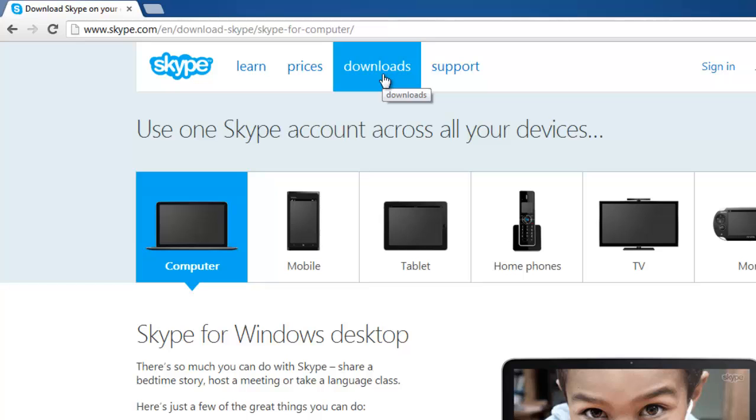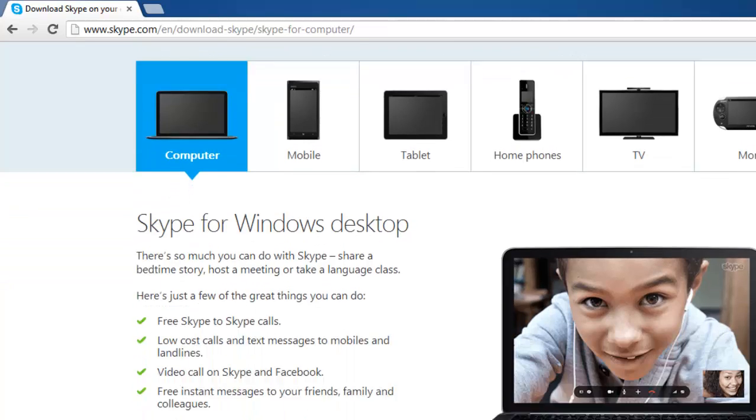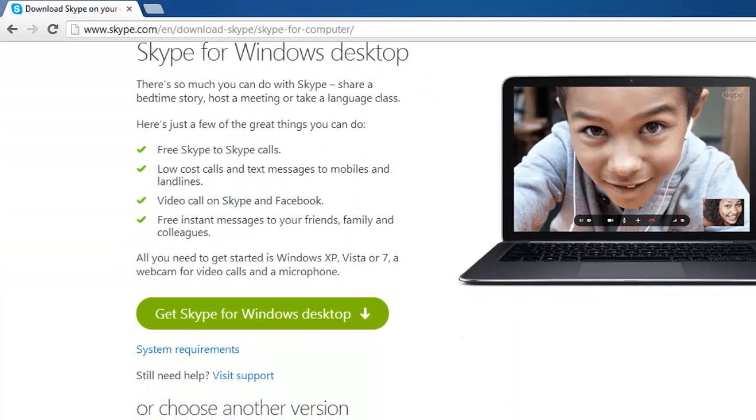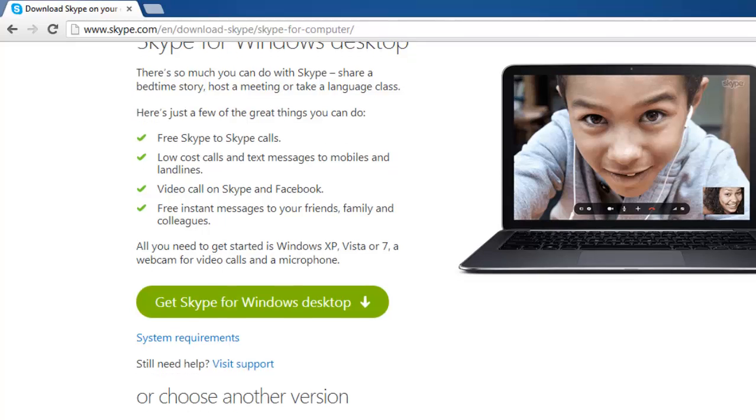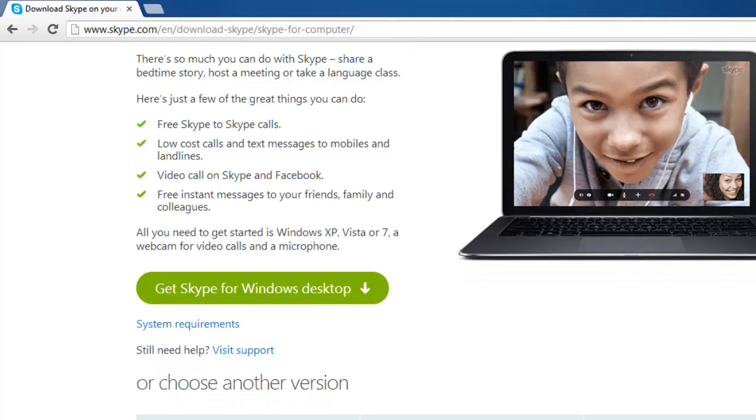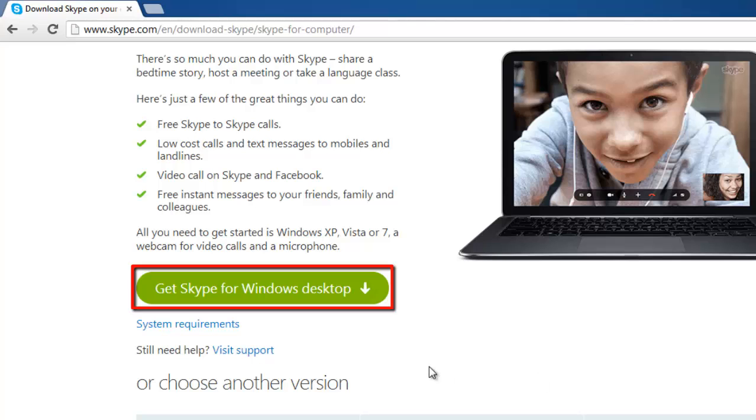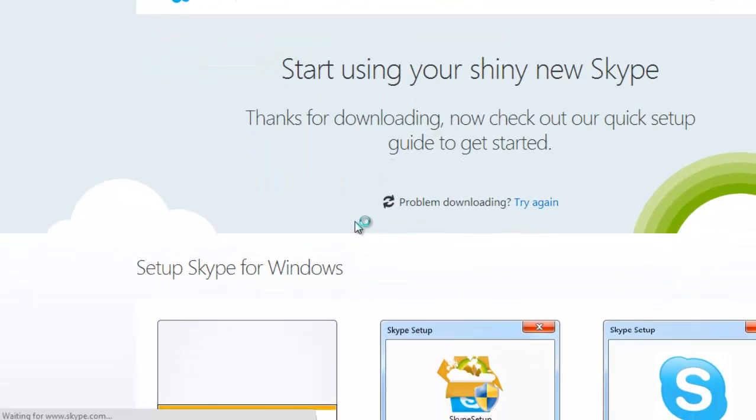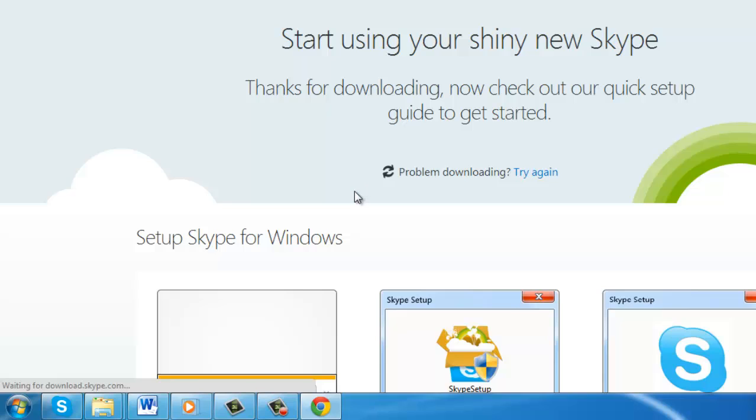The Downloads page should automatically detect your device and show you a big green button about halfway down the page that says Get Skype for Windows Desktop. Click on the Get Skype for Windows Desktop button to start your download.